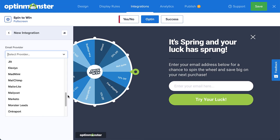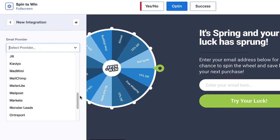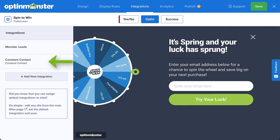But what if you don't have a provider or you want to create a backup list for added security? You can select Monster Leads from the drop-down menu, which will store your contacts in your OptinMonster account. Many customers connect with their email service provider and Monster Leads at the same time — this sends leads directly to their email provider for automated email marketing, while also keeping a separate backup list stored with OptinMonster.